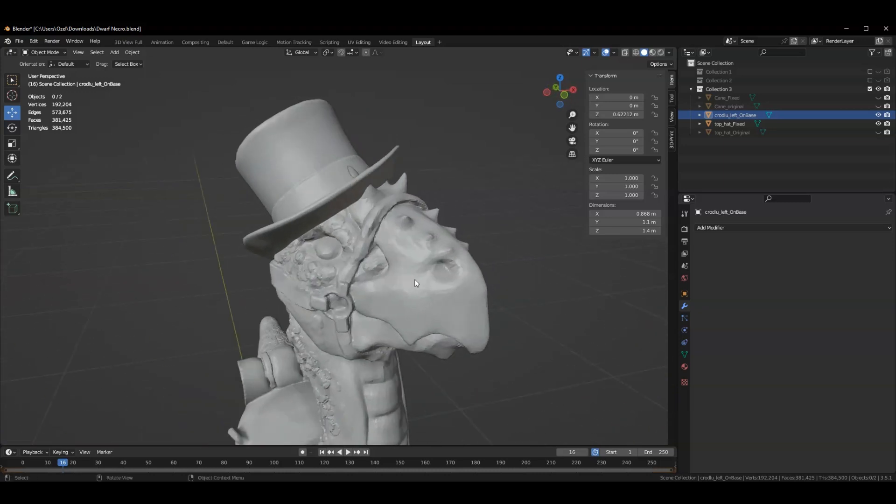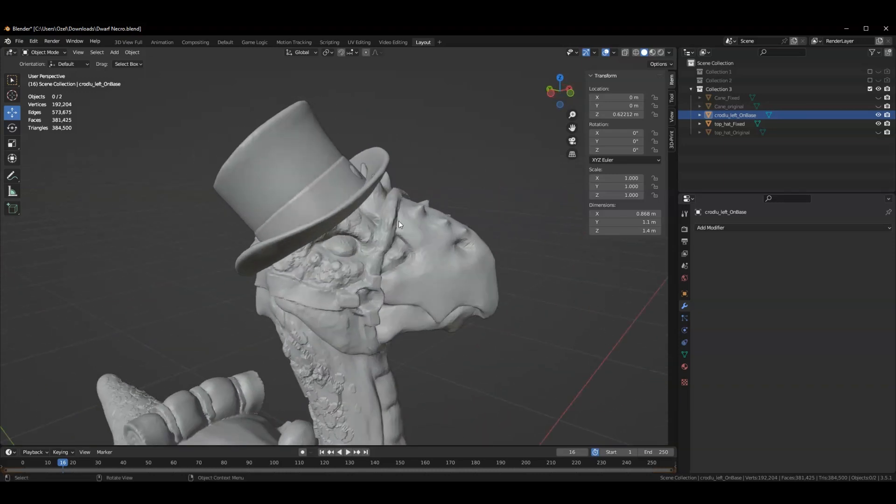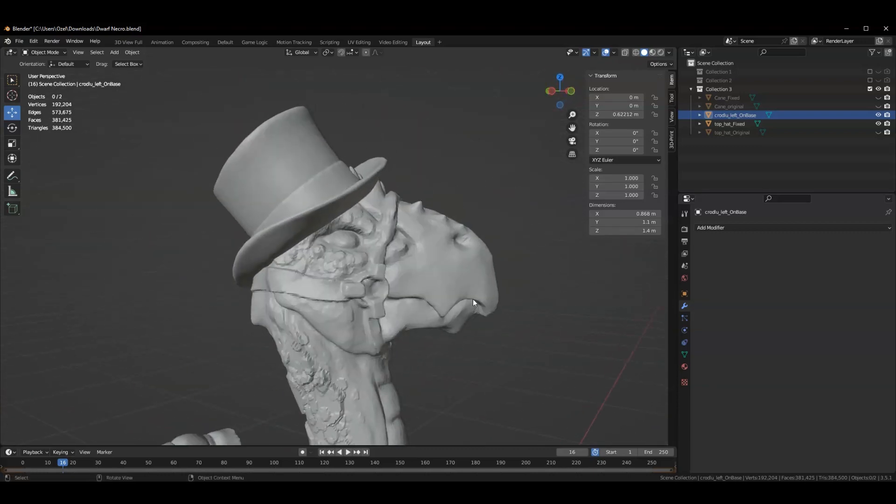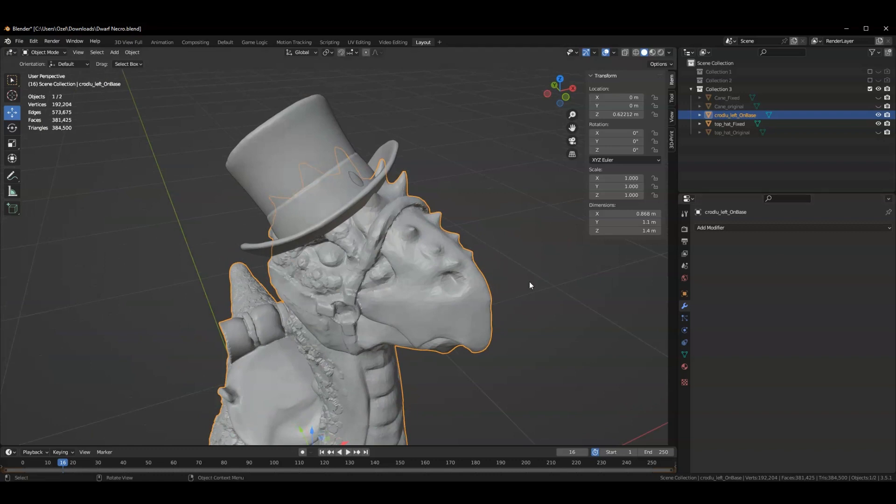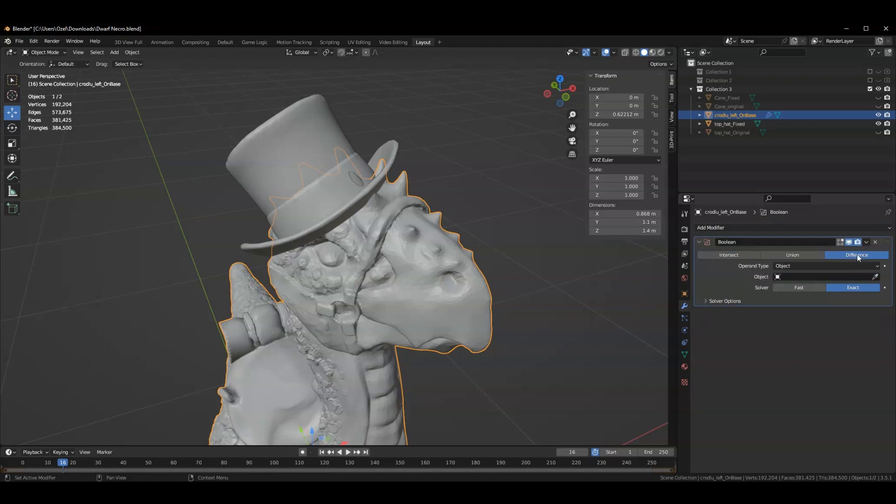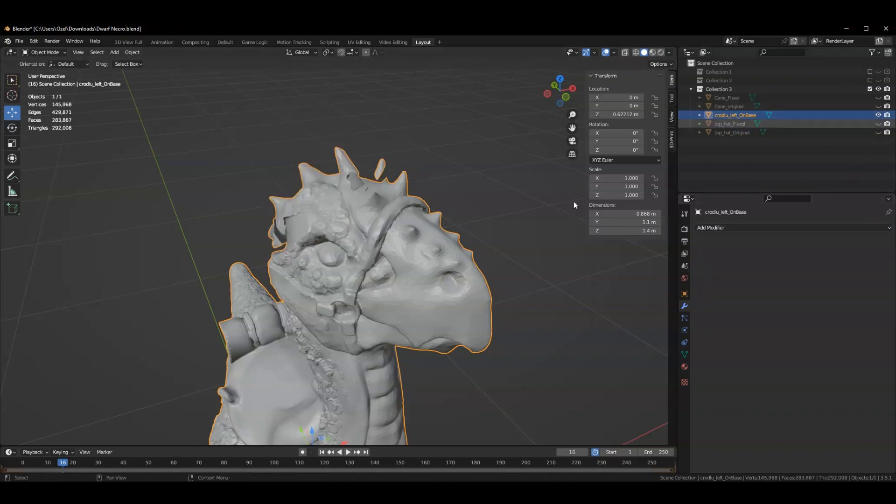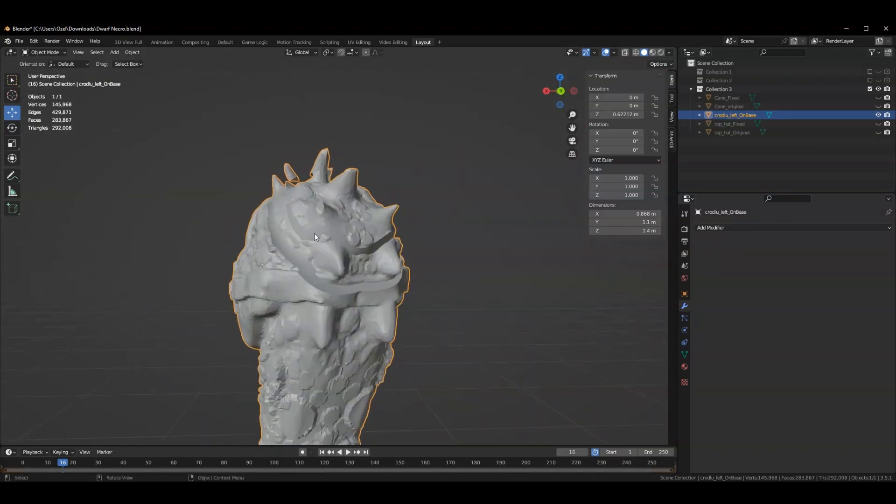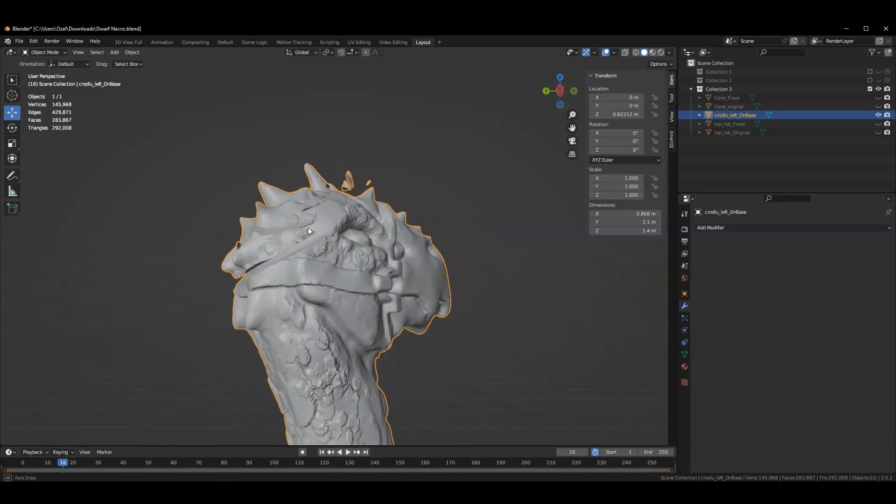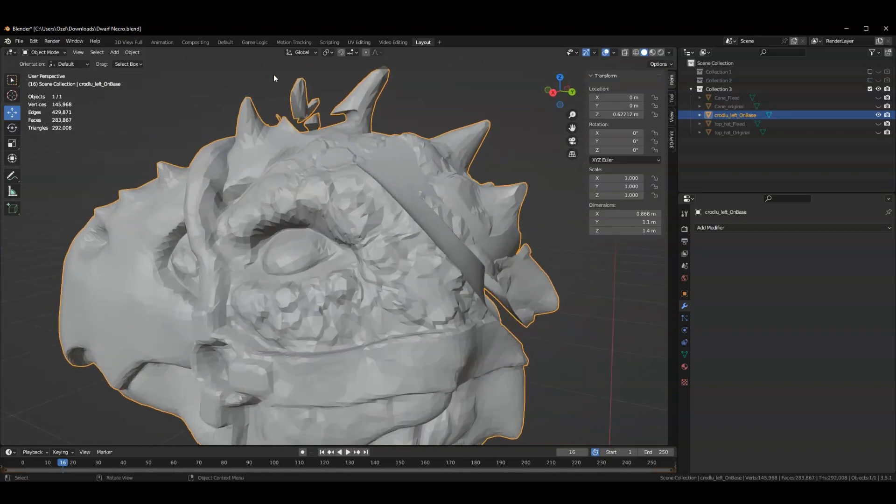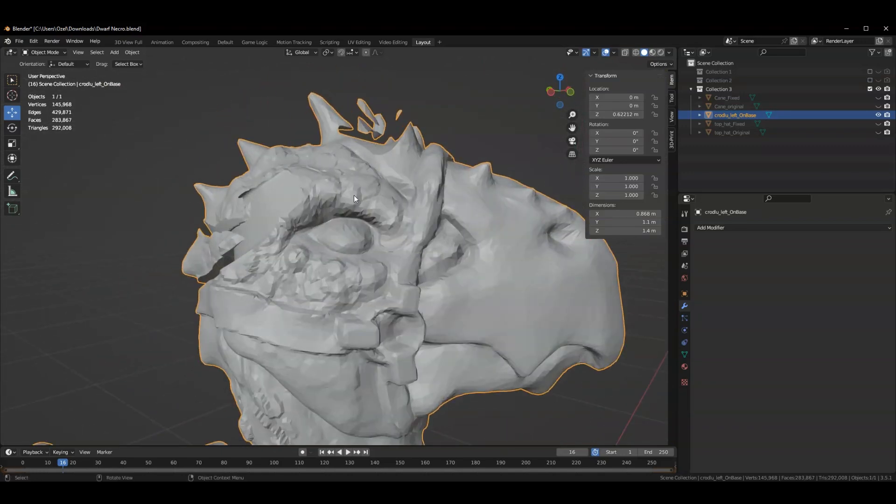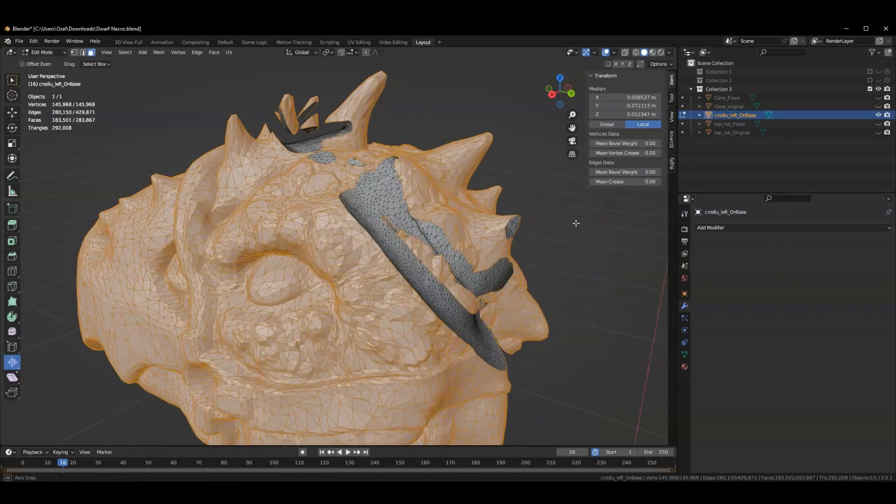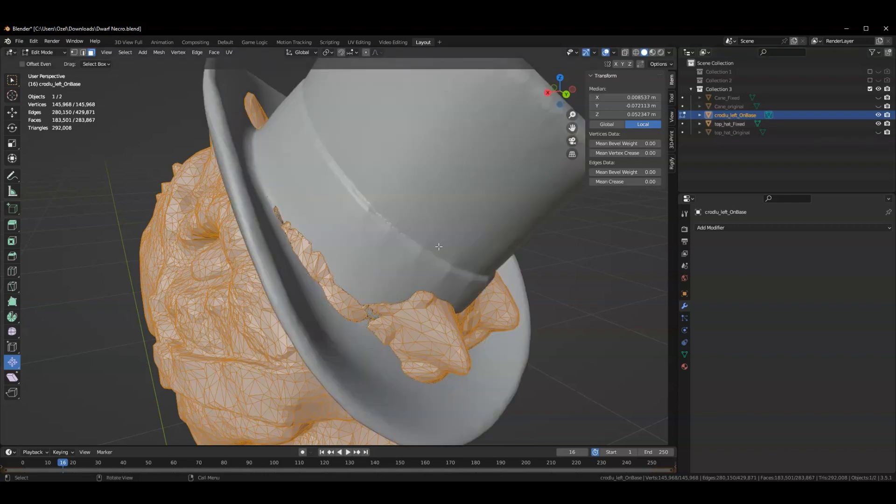So what I'm going to do to start is say these parts need to go. I can help my way along with that by leveraging the Boolean modifier in a different way. This time I'm going to add another Boolean modifier but leave it as a difference and select my hat again. I'm going to apply it. Now what's happened if I hide my hat is it's actually subtracted the space of the hat from the Croodloo model.